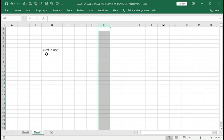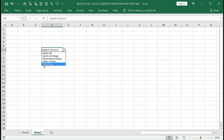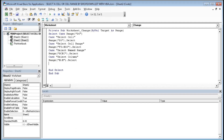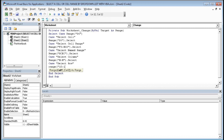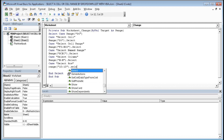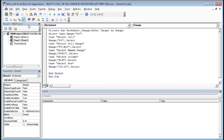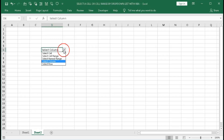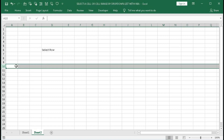Now we will select Row 10. Type Case "Select Row", then Range("10:10").Select. Save it and from the drop-down select Row — you can see row 10 is selected.